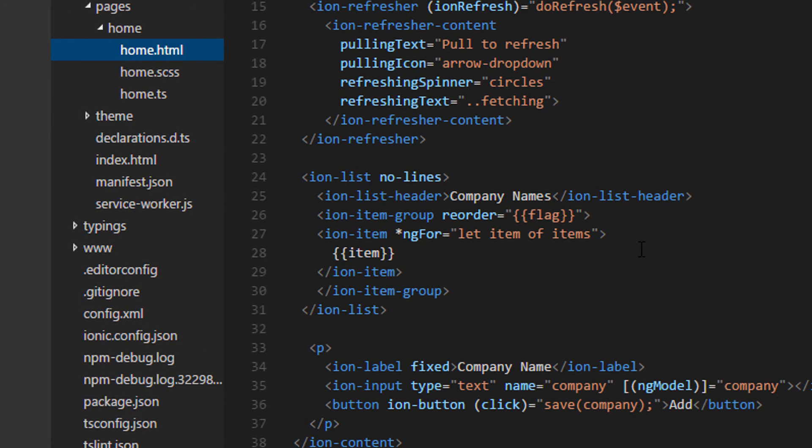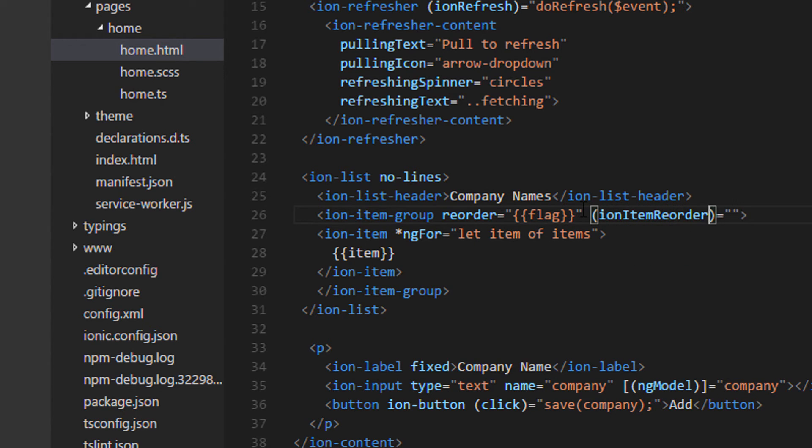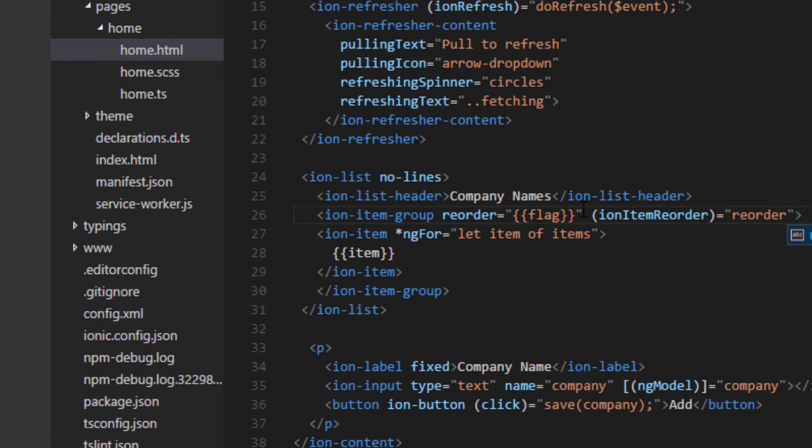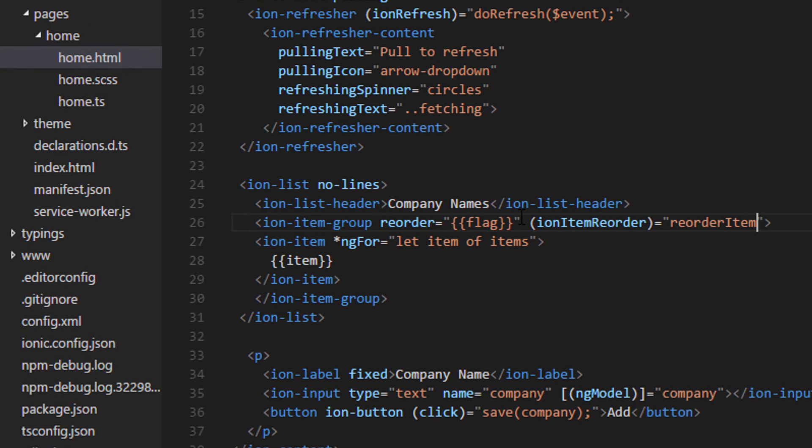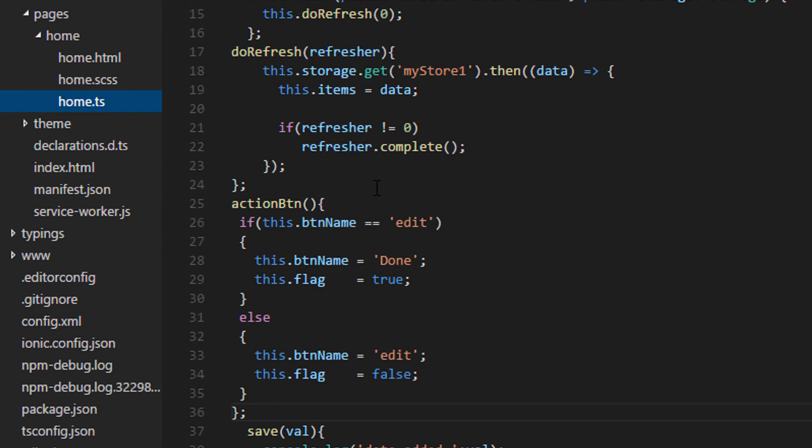So next thing is, let's code the actual rearrangement. Wherever this reorder directive is present, either be it on ion list or ion item group, we need to write our ion item reorder event. When the item is dragged and dropped into the new position, the ion item reorder is emitted.